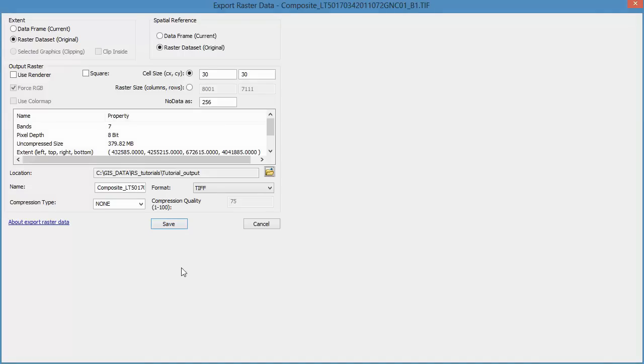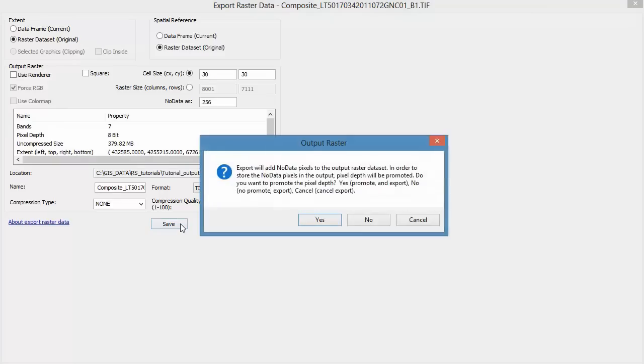Once you've set your workspace, just leave everything as default. The compression type should be None, and the format should be TIFF.